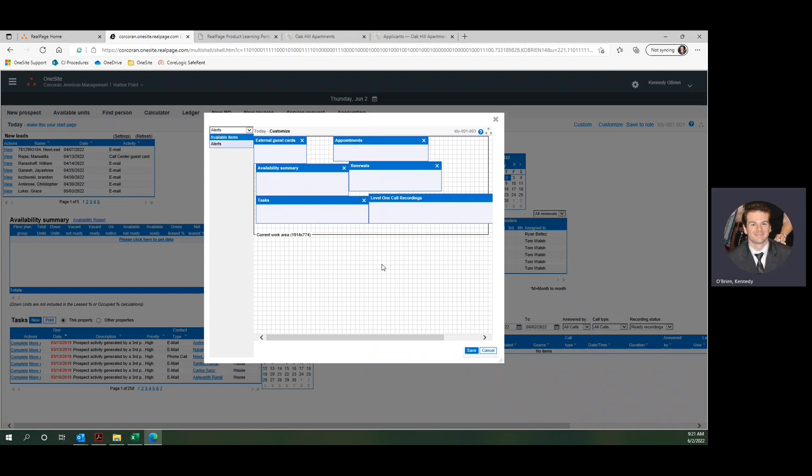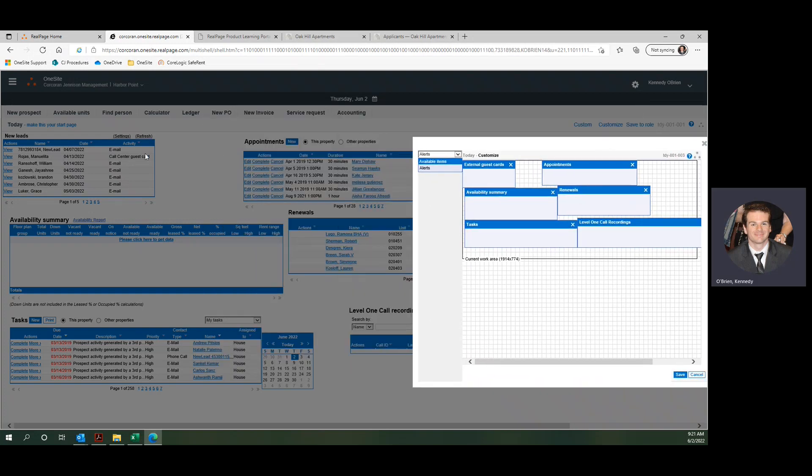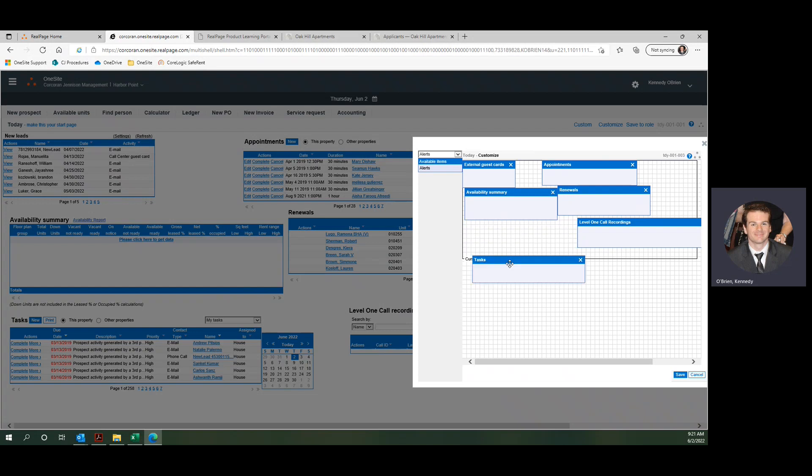This grid is a representation of what we have on our today page. External guest cards is this guy, appointments is here, availability summary. You get the picture. We can move these things wherever we want to.